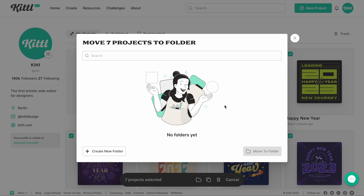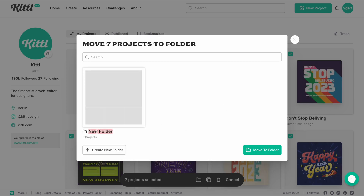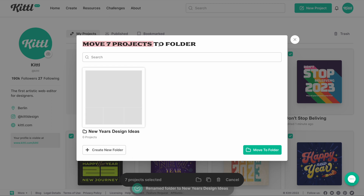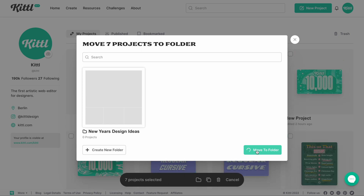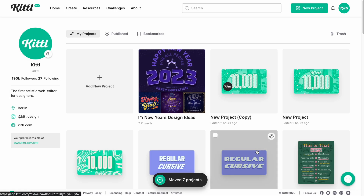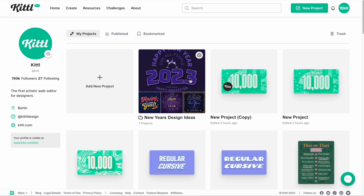We want to click this icon that says 'move to folder.' When I do that, here is the option to create a new folder. If I click this button, I can type in here. So I'm going to put 'new year's design ideas' right here. And then up at the top, you can see it says move seven projects to folder. So we're going to hit 'move to folder,' and you'll see some work happening in the background — and then boom, there is our folder.